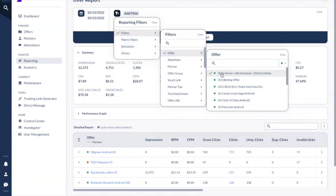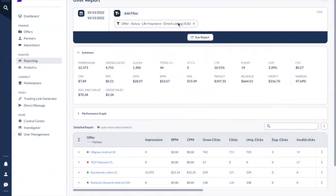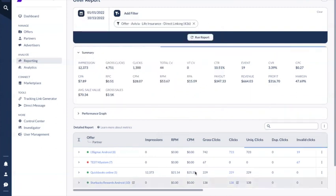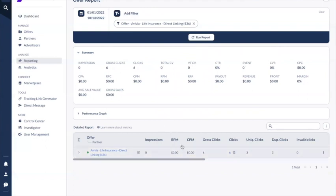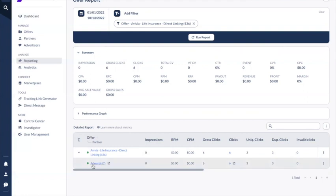For example, let's choose a random offer and you will be able to see it in the filter section. Once you have filtered your reporting, you can click on 'run report' and the report will show in the detailed report section. Top level reporting is organized by offer-partner combination, so if you click on the open button you will see who is running this offer and what the statistics are for that partner and offer combination.